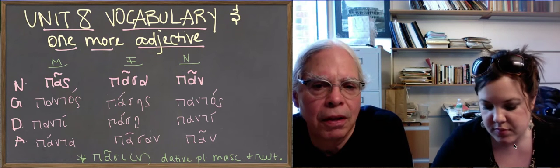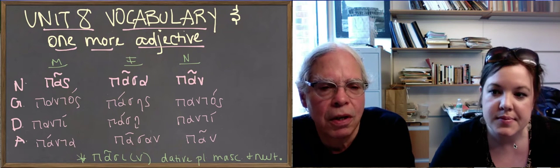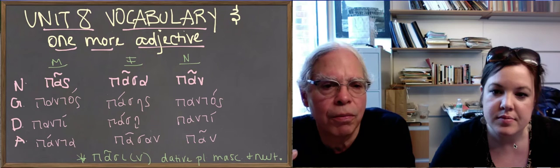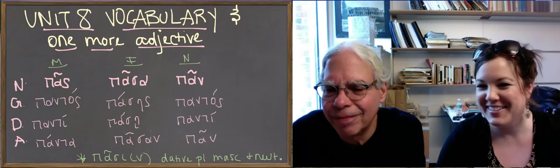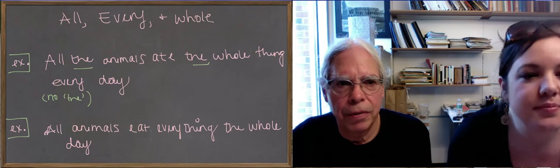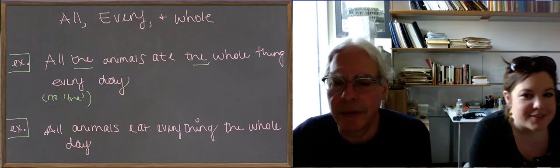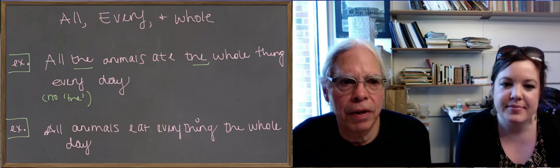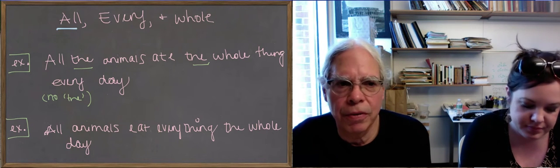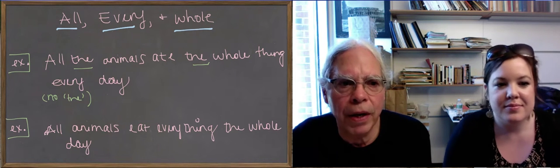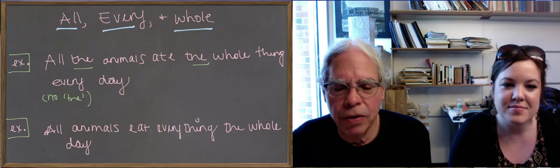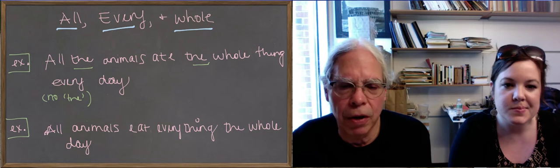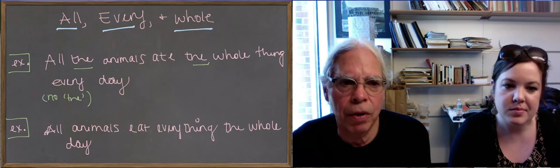What's interesting about this word, and it's very interesting and kind of amazing, is what it means. It has the meaning of three different words in English. In English, the words that pas, pasapan means are all, every, and whole. And we've given you two example sentences that are really just slightly variant. All the animals ate the whole thing every day.